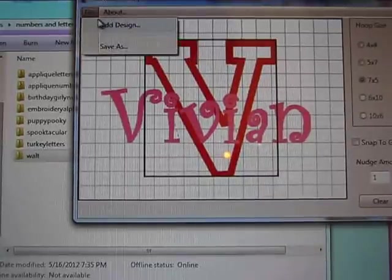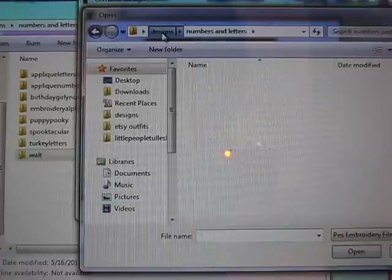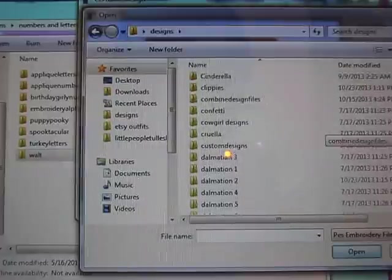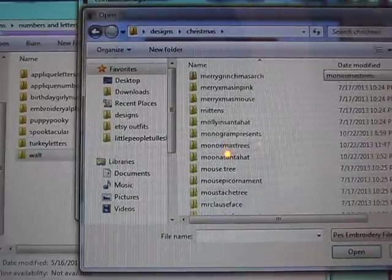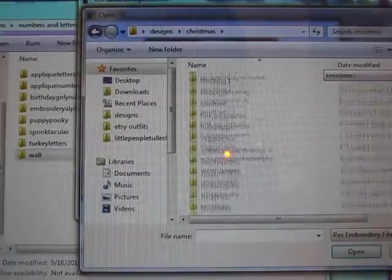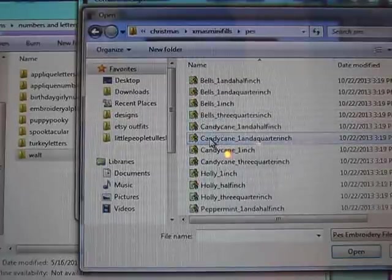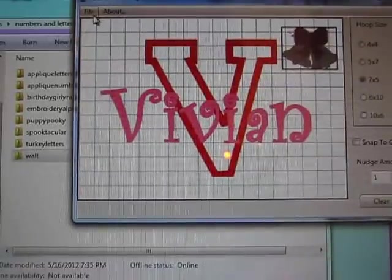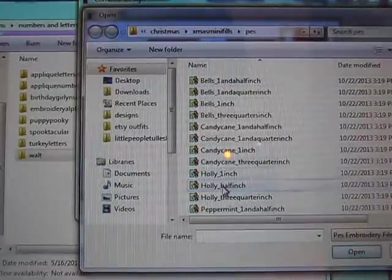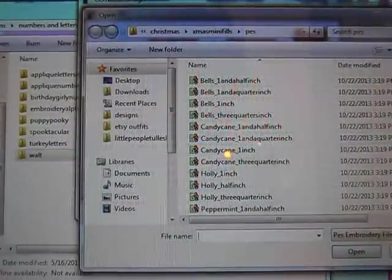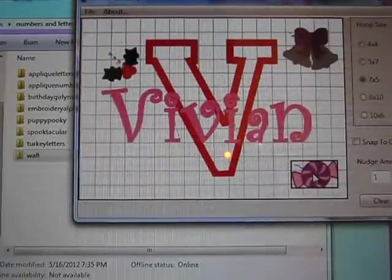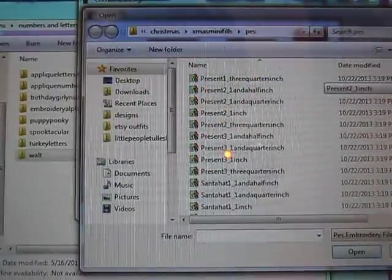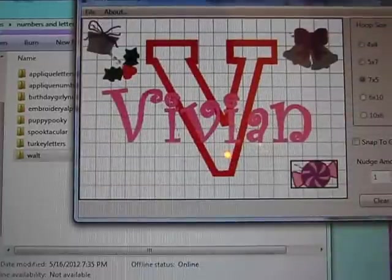Okay, so then I want to add around it. I'm going to go to my designs and go to my Christmas, C-H Christmas, and go to where's my mini filled. Oh what did I call them? Oh, Xmas mini fills. And then we're going to add some bells. We're going to add some holly, I'm just randomly picking stuff right now. Add a design, definitely need a peppermint. Add a design, present, that's important. We'll make a one inch, that might be kind of big, very nice little present.